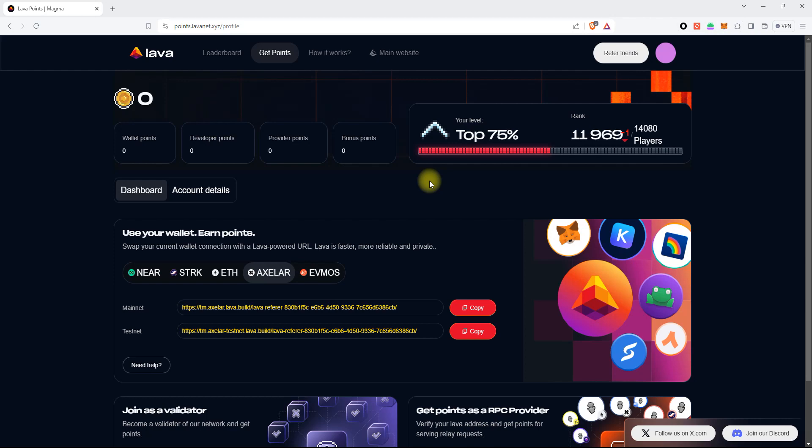So now, for transactions in the Axelar Mainnet network, you will use your own Lava IPRPC endpoint.